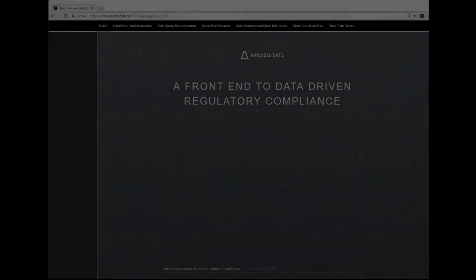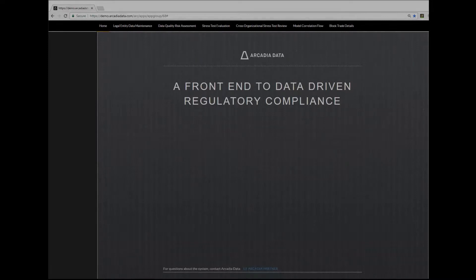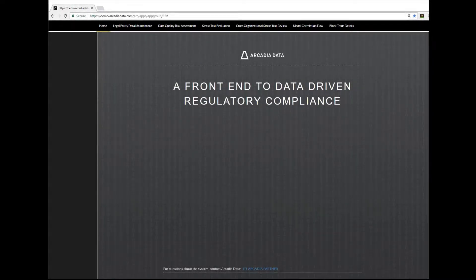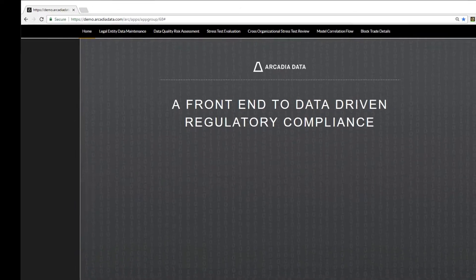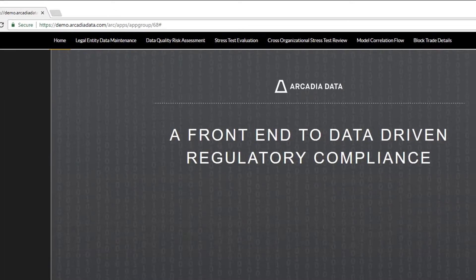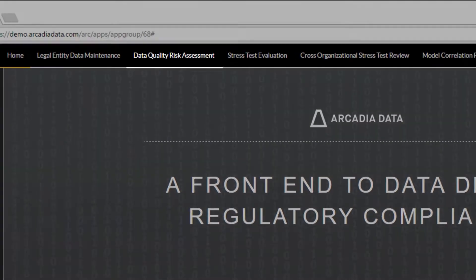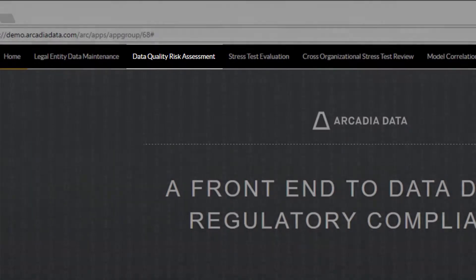This video will show you how Visual Big Data Analytics is used to evaluate data quality, specifically how upstream data changes could pose a risk to live trades downstream. We will also look at how Arcadia data can help to prioritize those fixes.